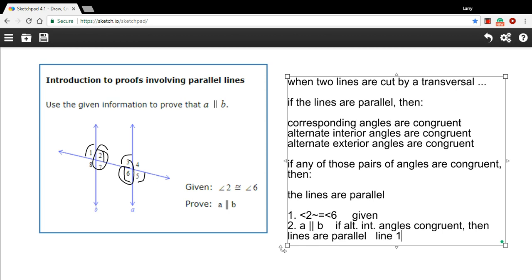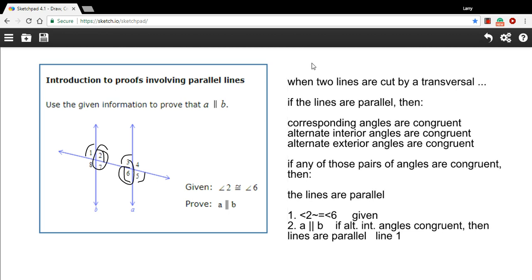Angle 2 is congruent to angle 6 because it's given, and therefore A is parallel to B because of the alternate interior angles theorem. So that is a quick introduction to a proof with parallel lines.